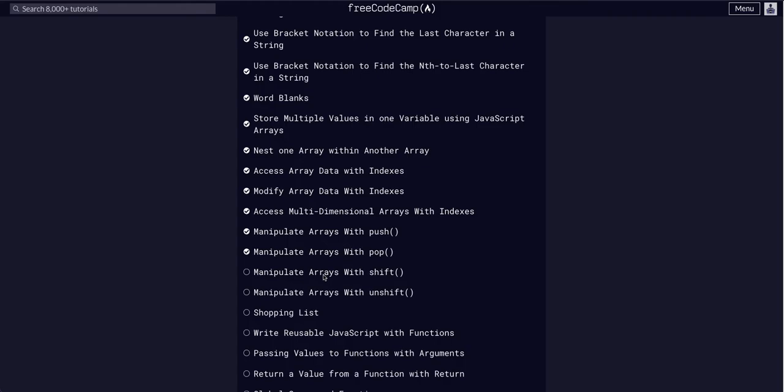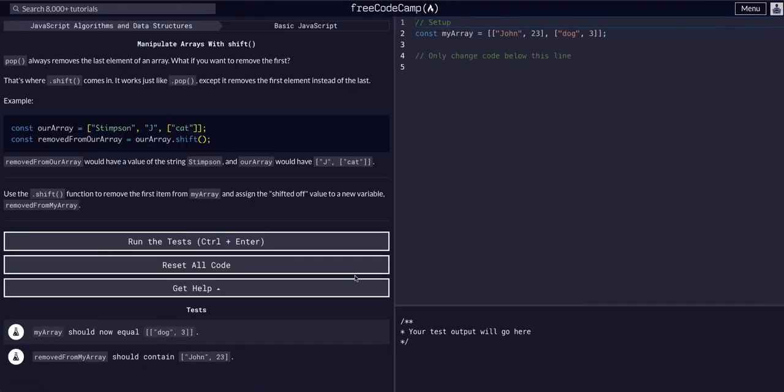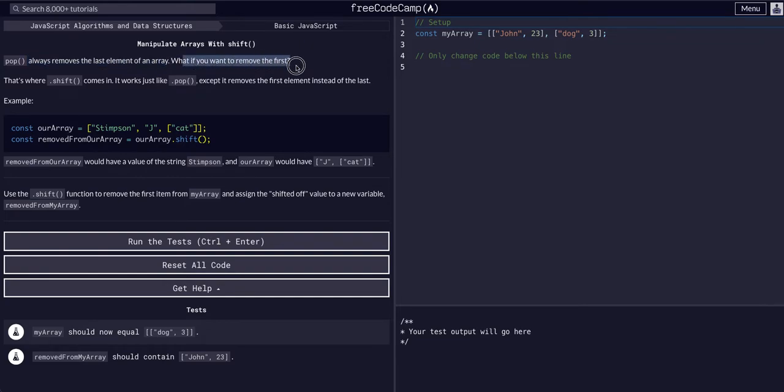So today we are going to manipulate arrays with shift. Dot pop always removes the last element in an array, but what if you want to remove the first? That's where shift comes in.